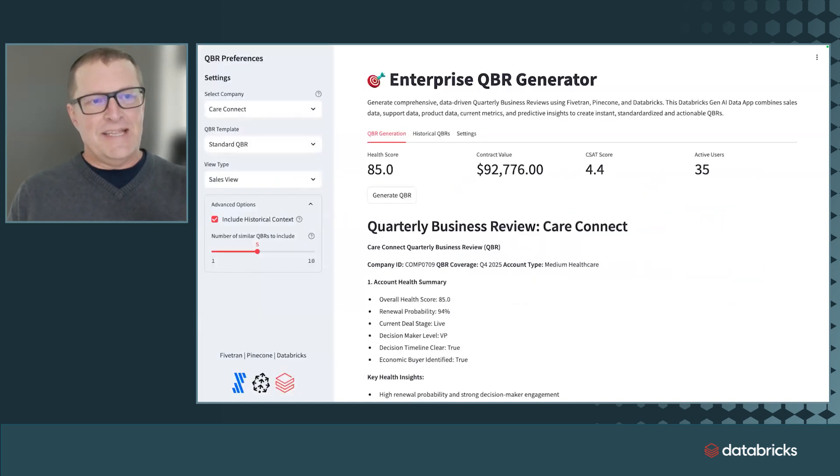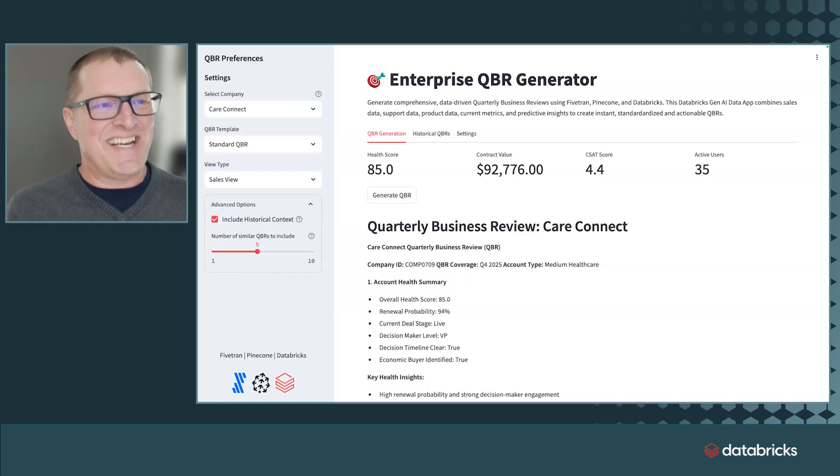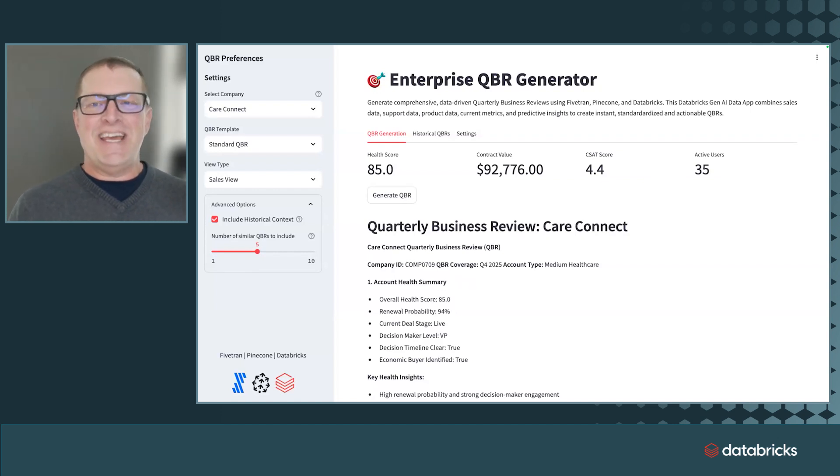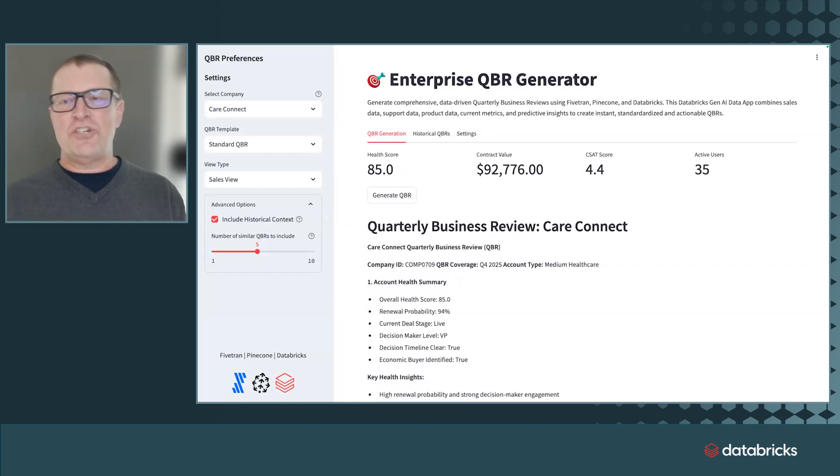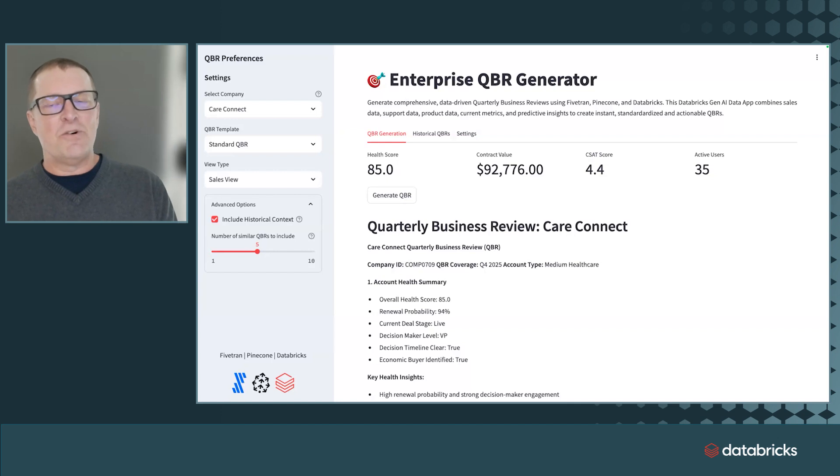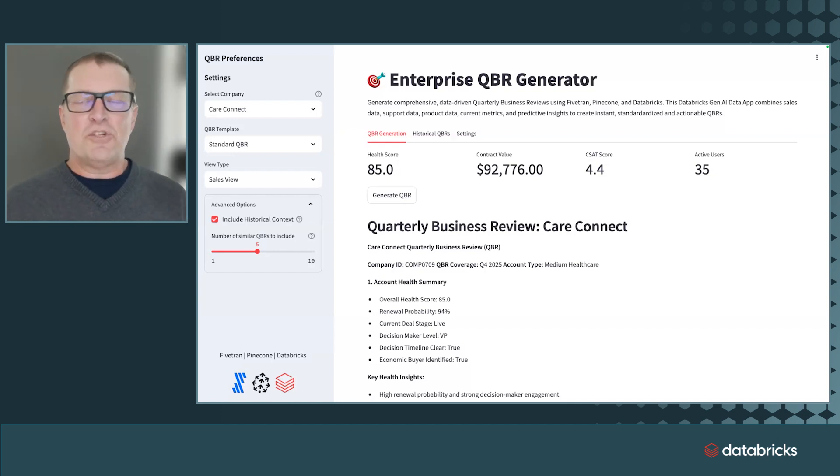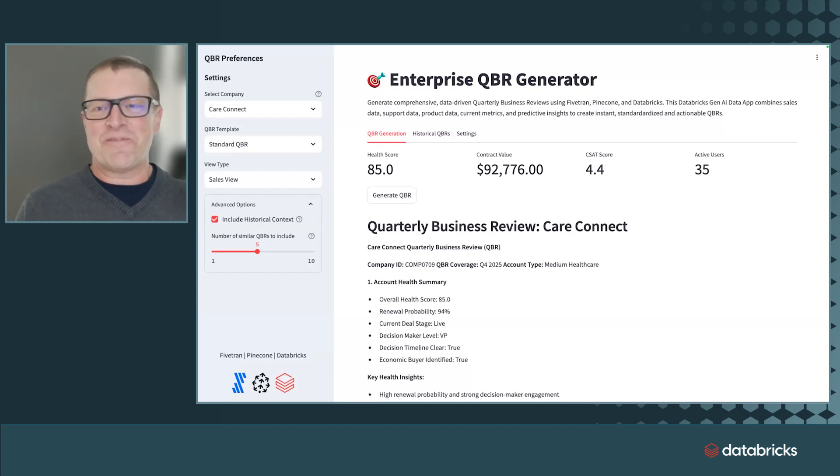This is what we're going to build today in this short demo, an enterprise QBR generator. Every single company has sales, and they rely on quarterly business reviews to track customers, track teams, track individual progress.